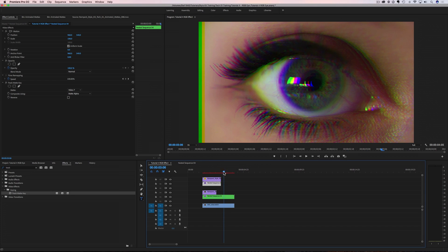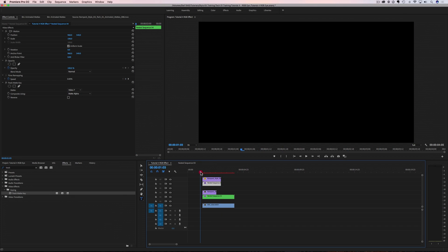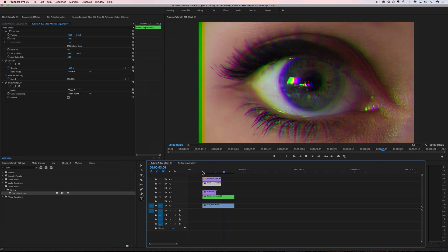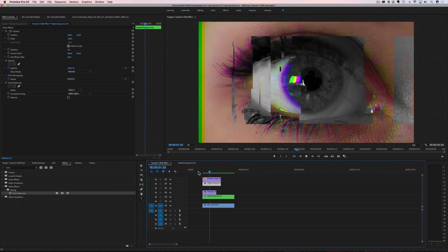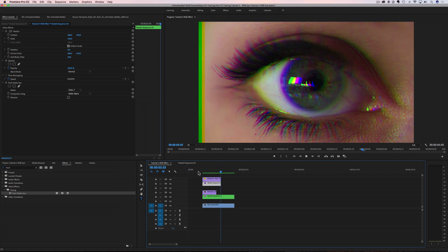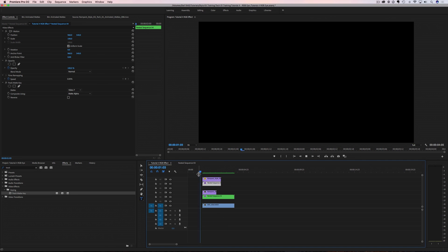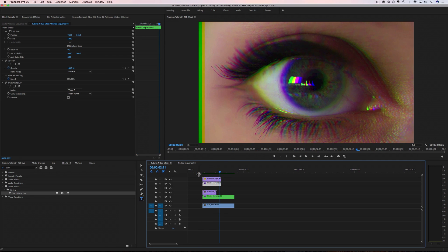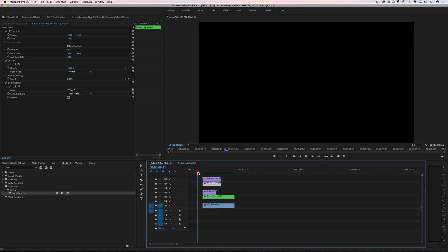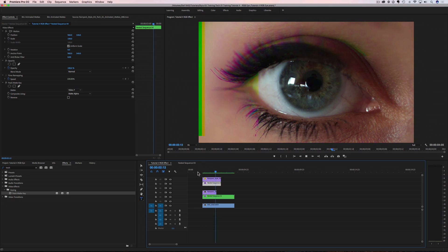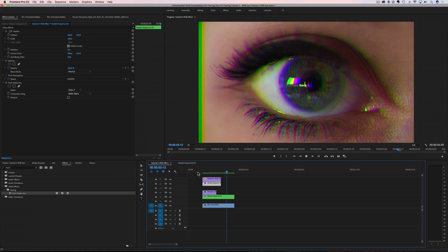Let me rewind and play that through. That is so cool looking — and how easy was that? So now we have all of our glitches, our displacement, and our RGB split. That was really easy.